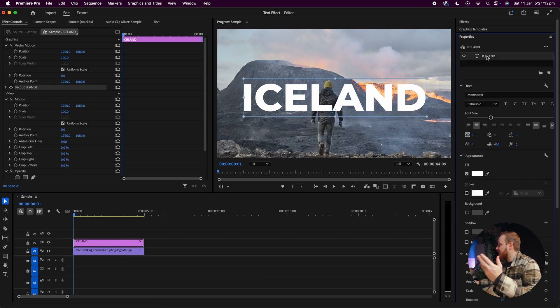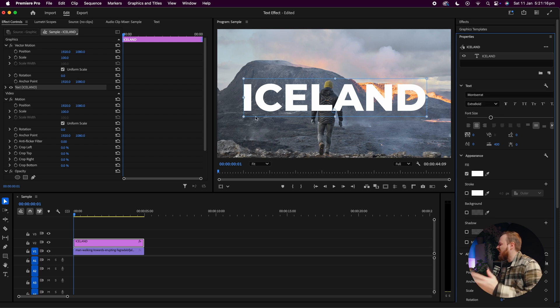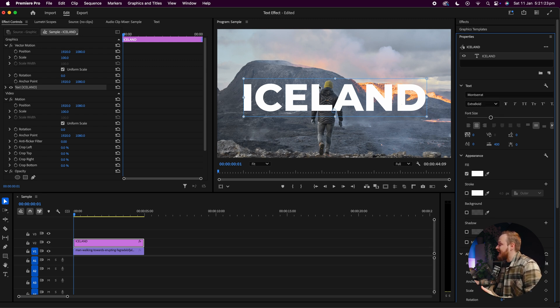Then go ahead and create a text layer. So for example, I'm going to type in Iceland and the font that I'm using is Montserrat Extra Bold. I've just simply placed it in the center of my video and what I want to do is actually have the main subject, aka the person, to be in front of the text.